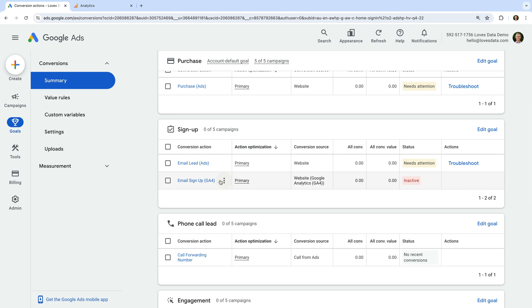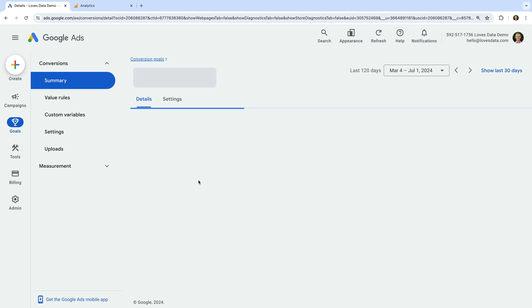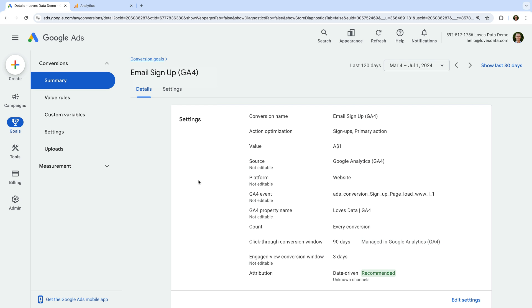You can also click the name of the conversion you've imported to adjust some of the settings. This lets you adjust how the conversion is used for optimization in Google Ads, the conversion value, how conversions are counted, and more.